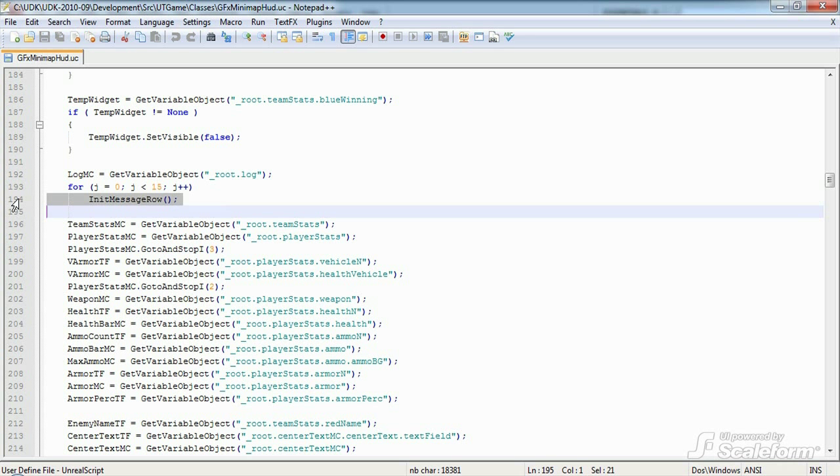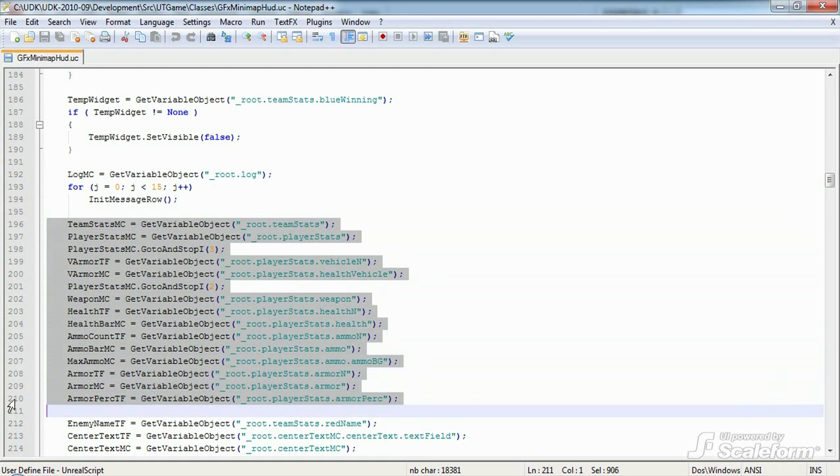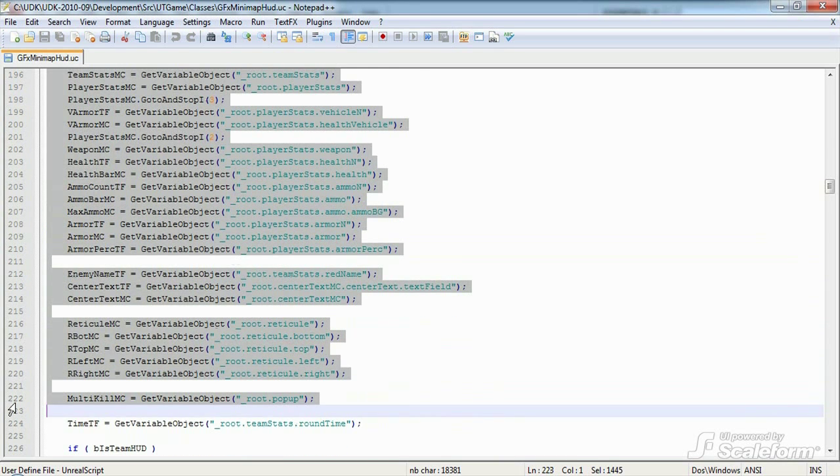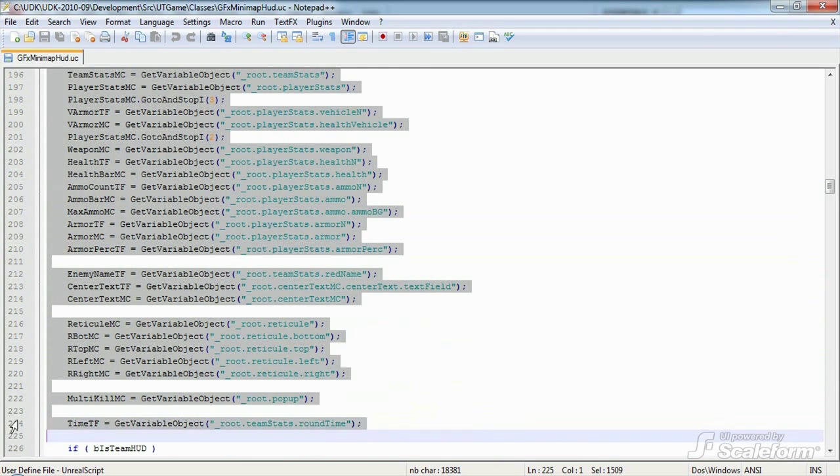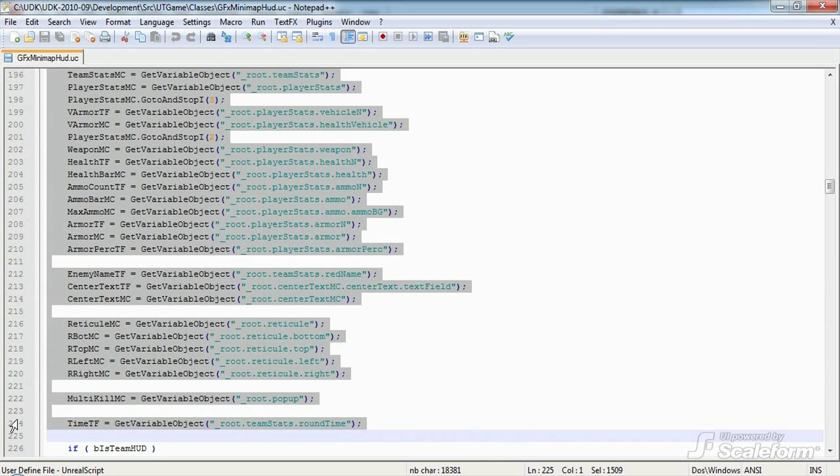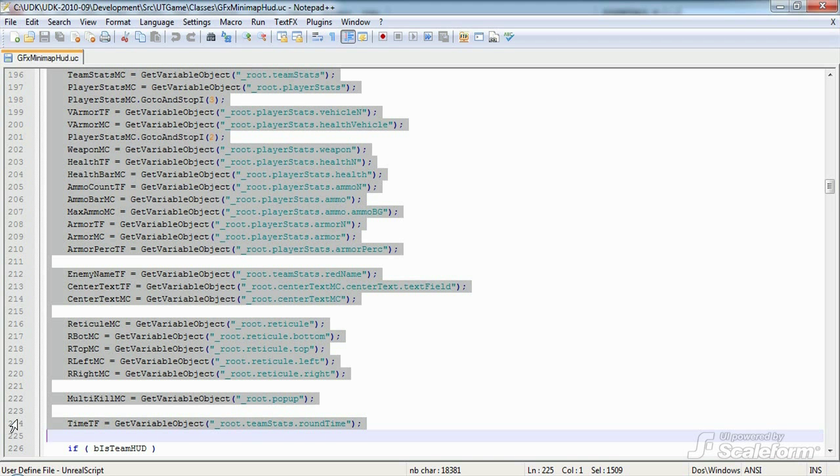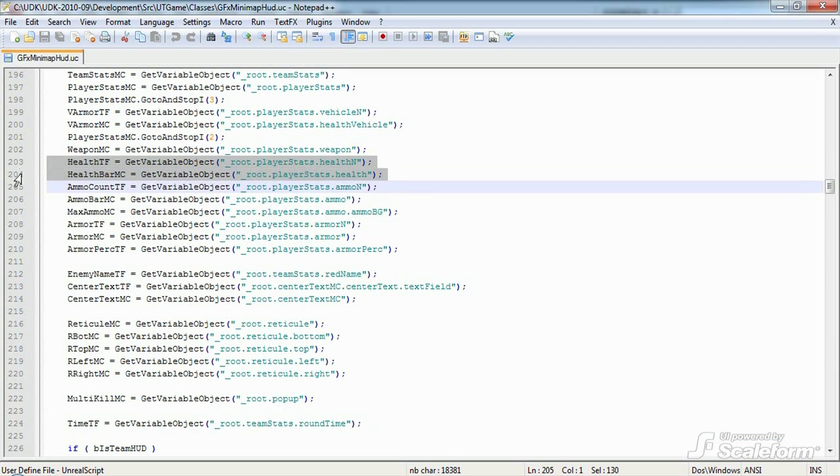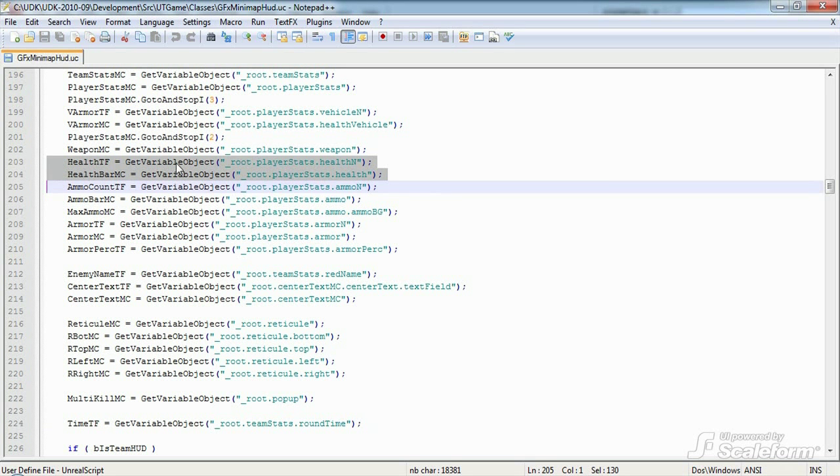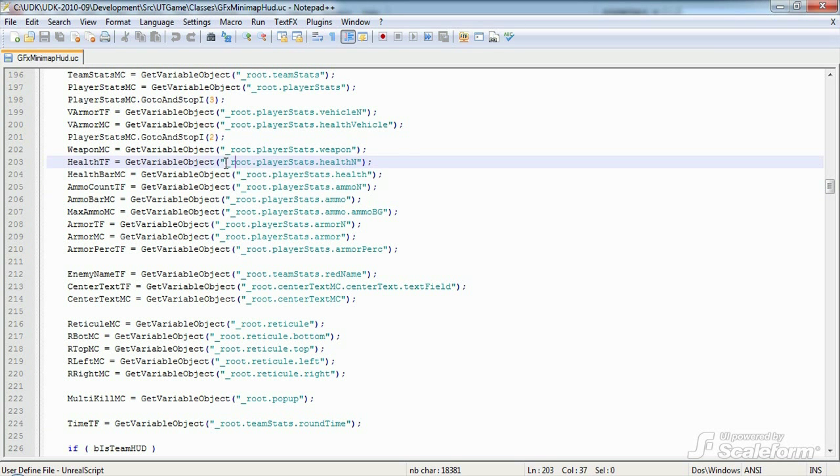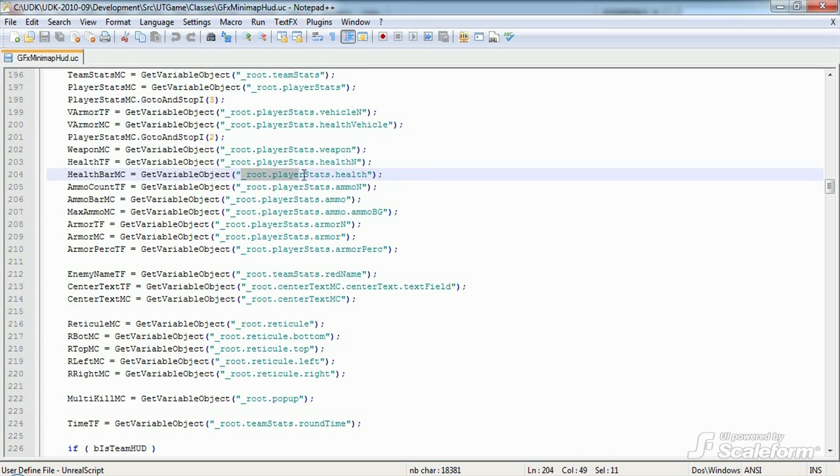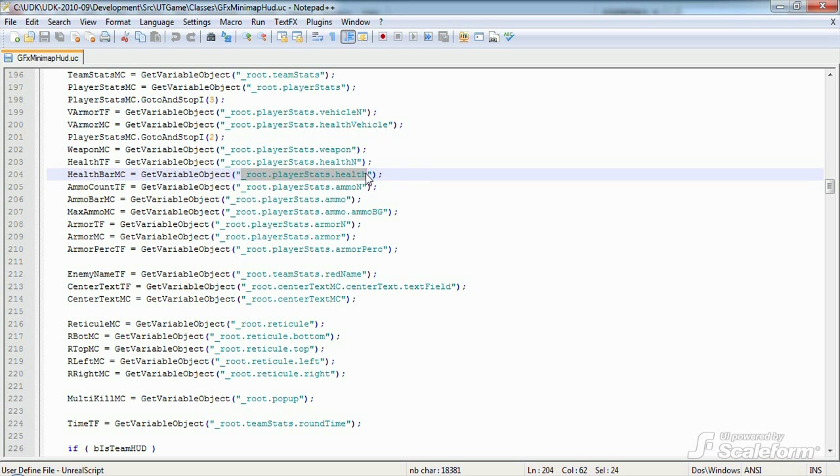We then cache references to all the various movie clips and text fields in the Flash file. We want to cache references to these items once, to avoid retrieving them every time we need to access or modify one, which incurs a small performance penalty. As an example, let's look at the health text field in movie clip. We cache underscore root dot player stats dot health in in health tf using get variable object. Health bar mc contains underscore root dot player stats dot health.